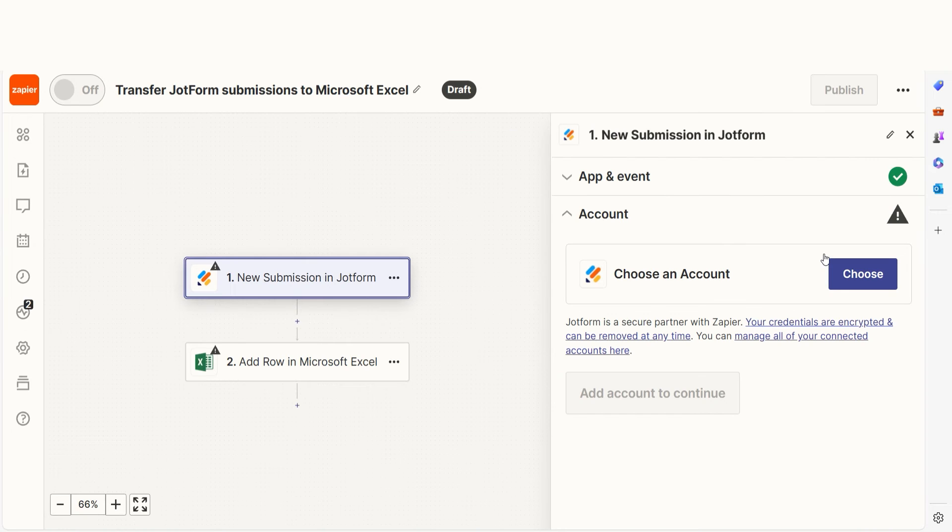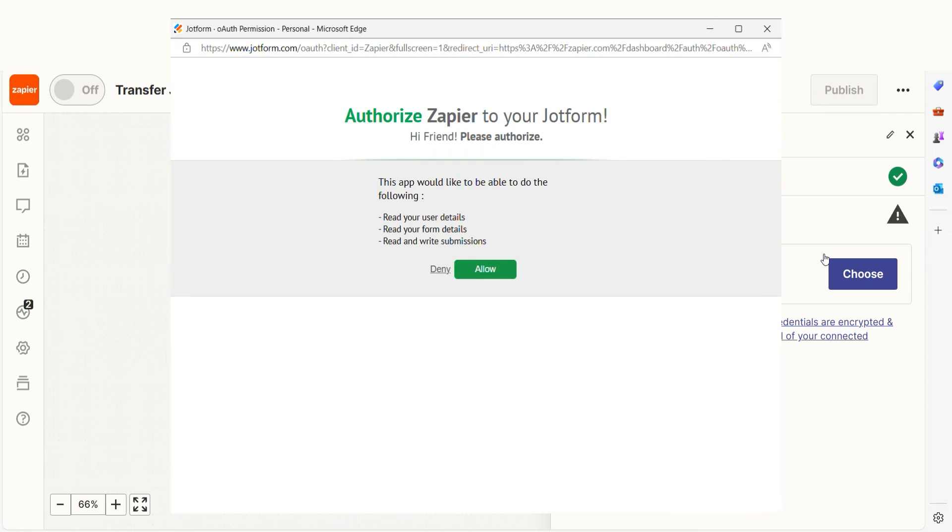The trigger screen will then pop up. Our trigger is an event that starts any Zap. The first time we set up JotForm, we'll need to connect it with Zapier. A link will pop up for you to log into your JotForm account. And don't worry, Zapier will only perform the actions you tell it to in a given Zap.